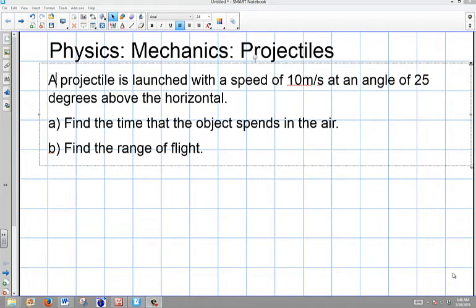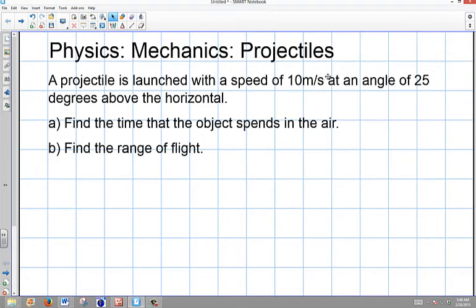This is a question dealing with projectiles going from ground to ground. A projectile is launched with a speed of 10 meters per second at an angle of 25 degrees above the horizontal. Find the time that the object spends in the air and find the range of the flight.